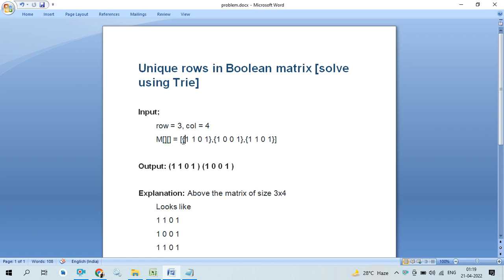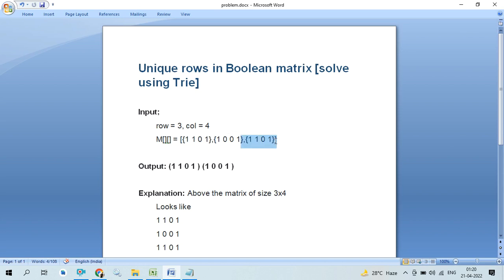For example, we have a three-row matrix: row 1 is 1, 1, 0, 1; row 2 is 1, 0, 1; and we can see the first row is the exact same as the third one. So we have to print only one of them. This is the problem statement for the unique row in the boolean matrix.